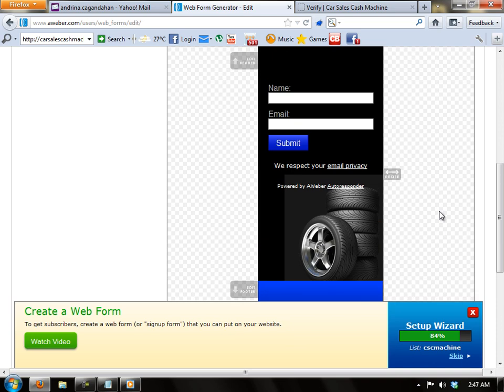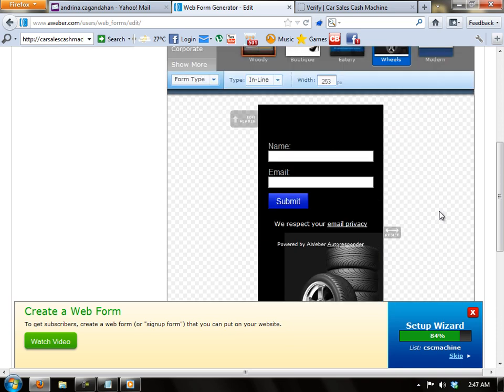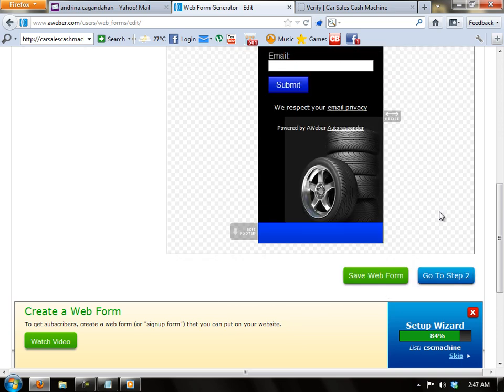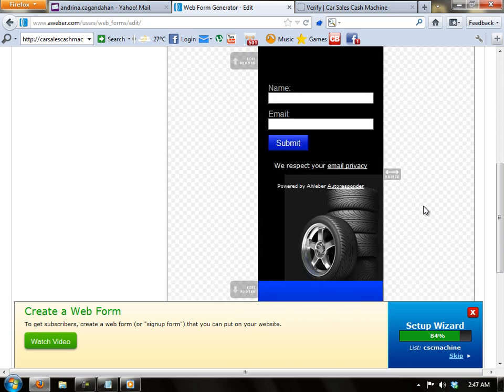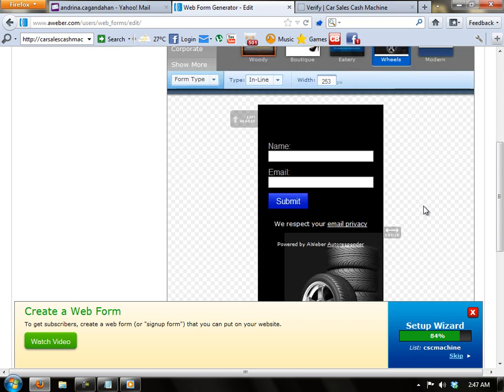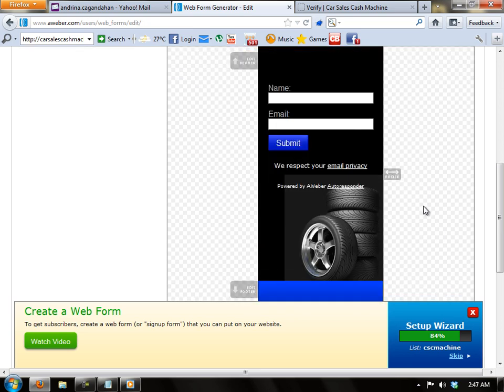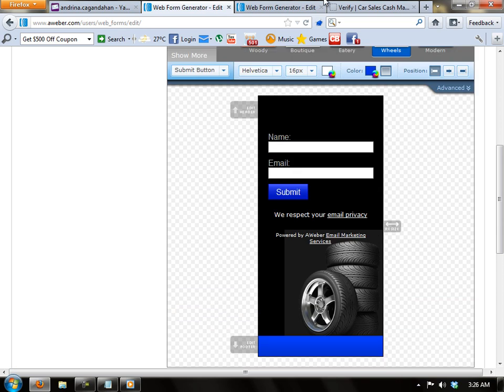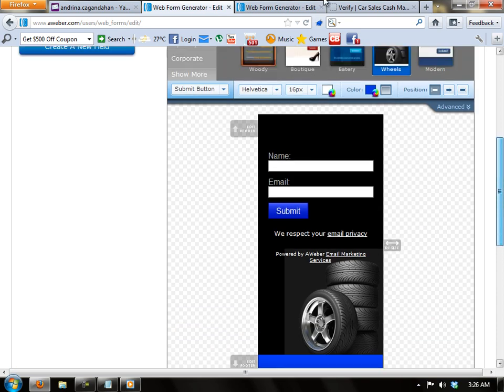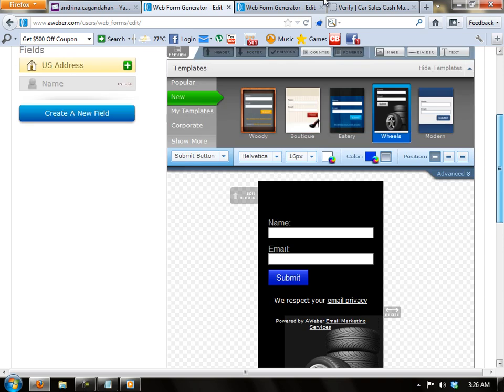The template is now loading right here in the bottom. So let's start to customize it. I guess I don't like the blue, so I would choose black for now.